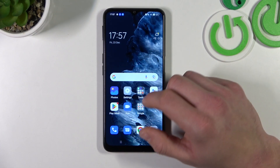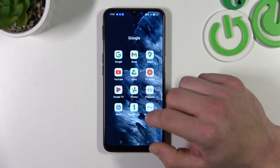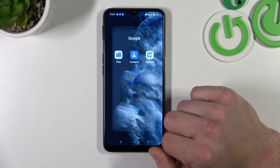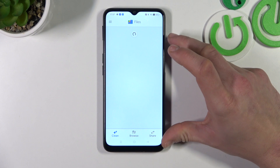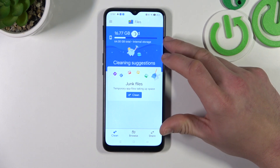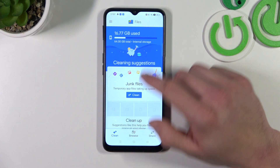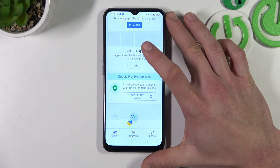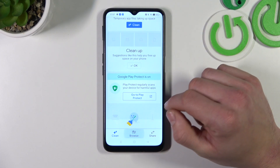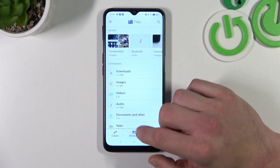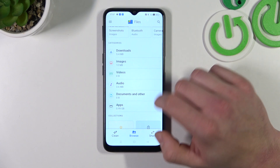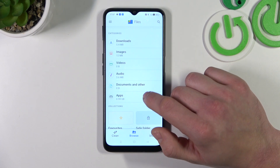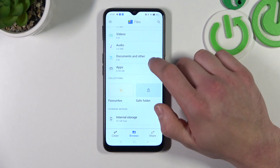In the beginning let's go to Files App. Right here you've got access to your junk files — you can clean those. Also you can go to Play Protect and next you can go to Browse. In the Browse folder you can check your downloads, images, videos, audio documents and others, and Apps Files.